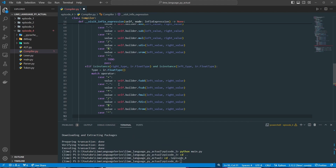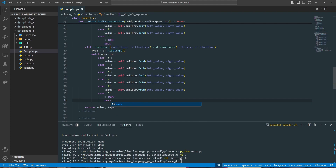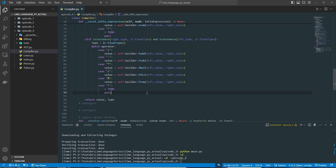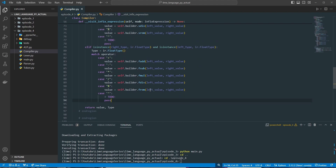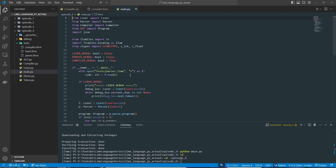We'll go ahead and put our to-do for the exponents — hopefully in the next episode I can have that as well. That is it for the modulus operators and the float operations, so we can go ahead and go to our tests in our compiler test.